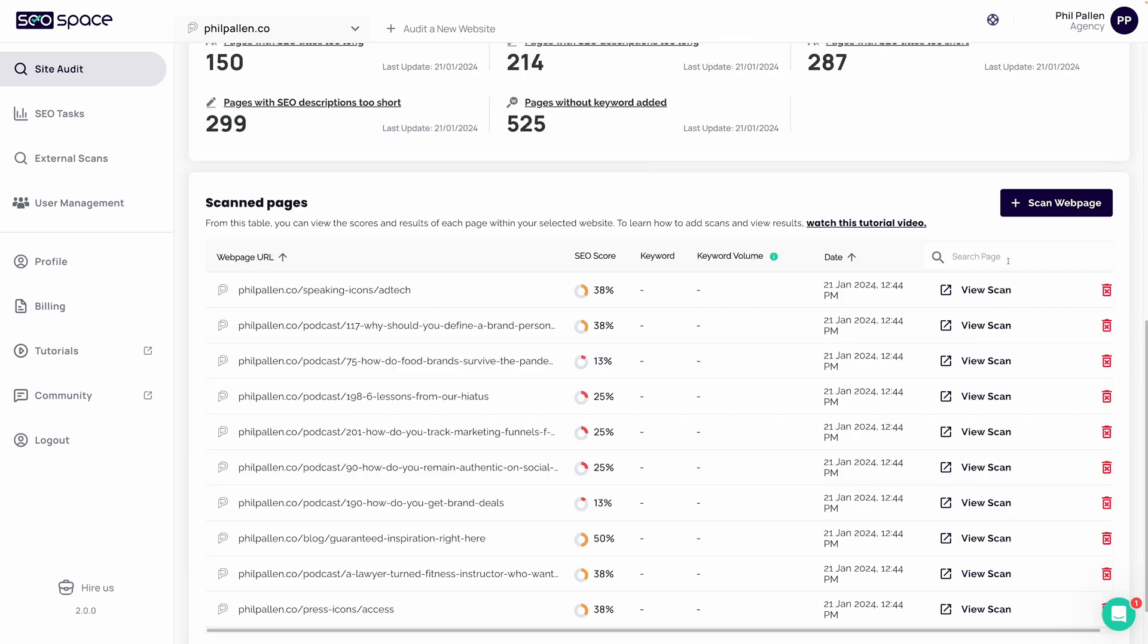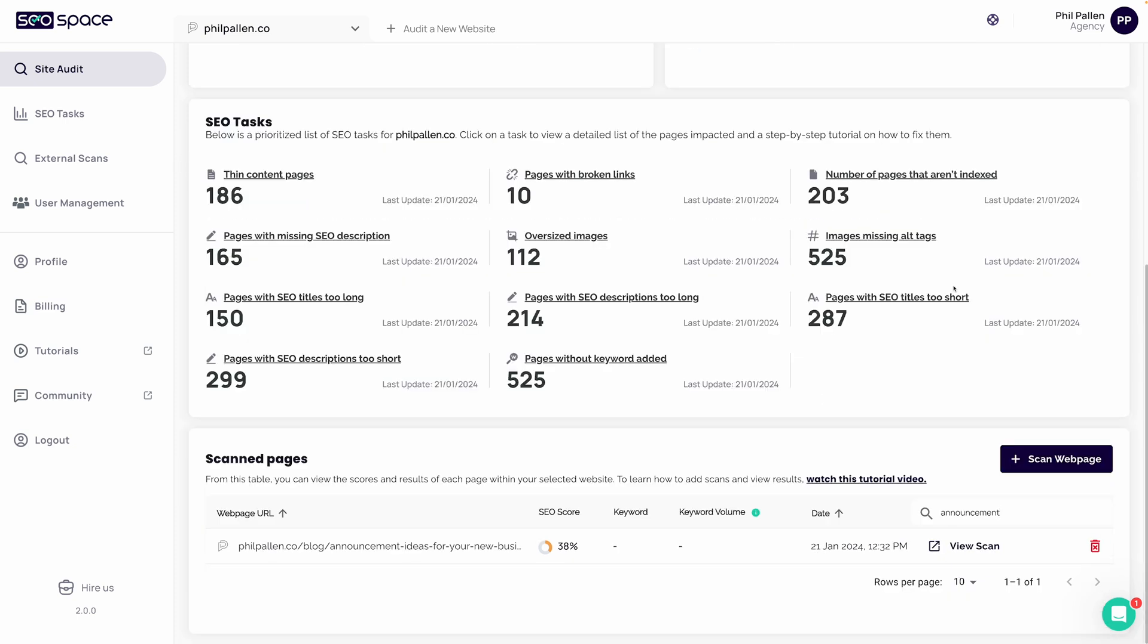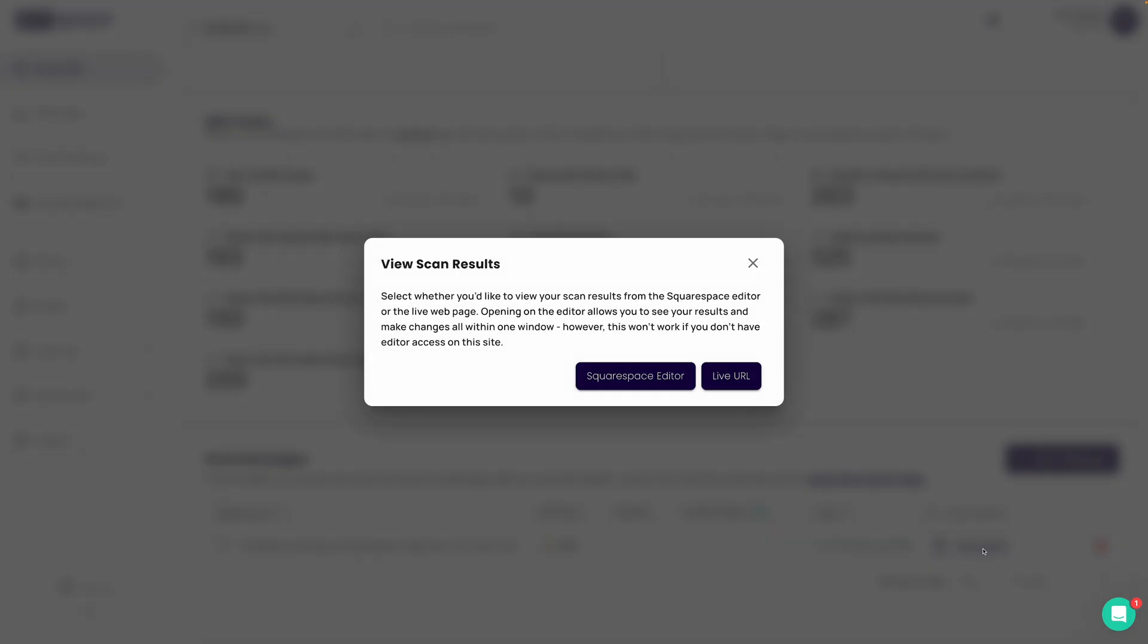Creative announcement ideas for your new business. There it is. I'm going to go ahead and click view scan, and it's going to give me the option to open the live URL or the Squarespace editor. Because I want to make changes to it, I'm going to open it up with the Squarespace editor.